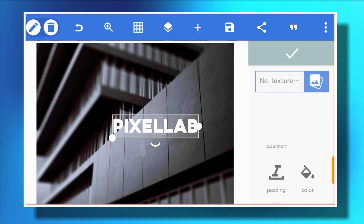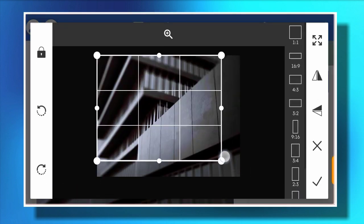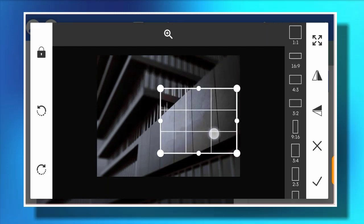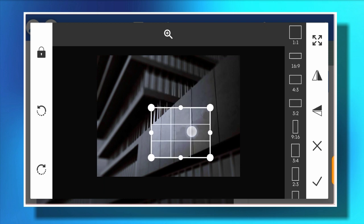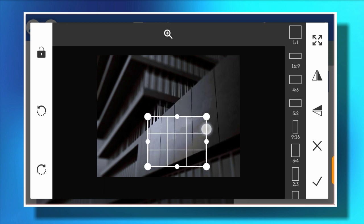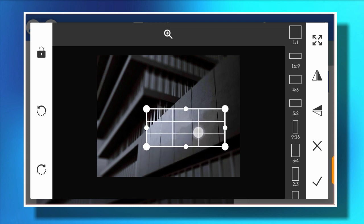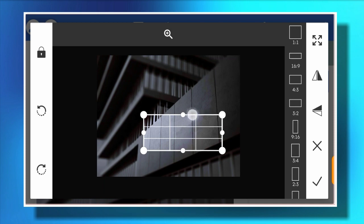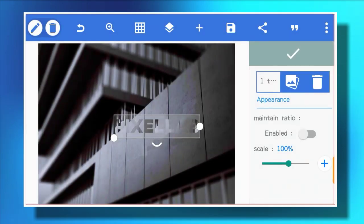We're going to change the texture of our text — that's going to give it a reflective look. You go to texture, select the same background again, but this time you're going to make some adjustments and select a particular area of the background to use as your texture, to show a reflective look. Make sure you enable 'maintain ratio' and leave it at 100.